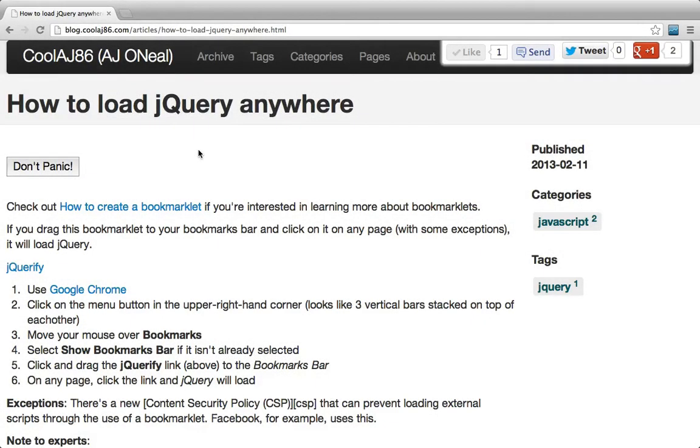Right now I'm going to show you how to do two things. The first is how to load jQuery anywhere using a bookmarklet. The second is how I created the bookmarklet.